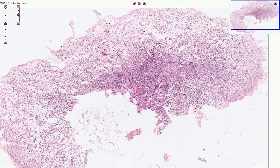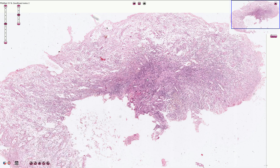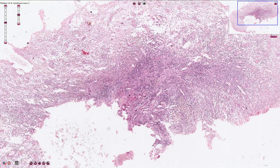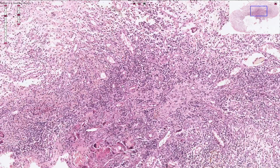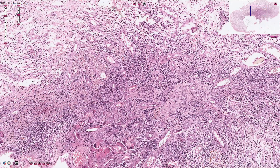Granulation tissue consists of fibroblasts, myofibroblasts, inflammatory cells, and capillaries. A few capillaries can be seen here — they are lined with endothelial cells and filled with erythrocytes. Additional capillaries are visible here, here, and here.